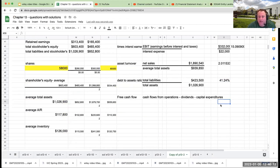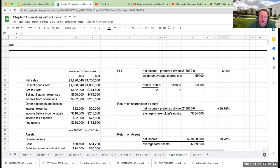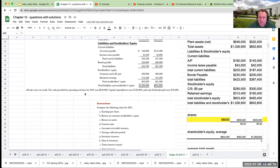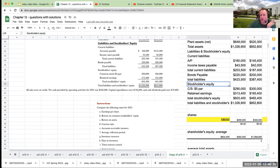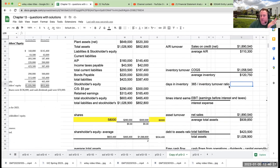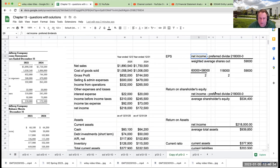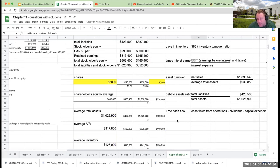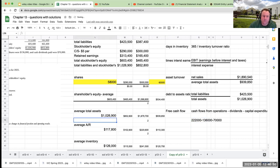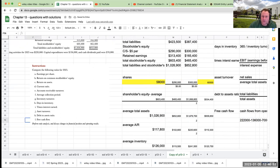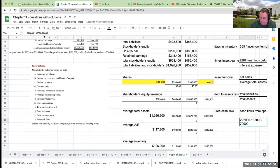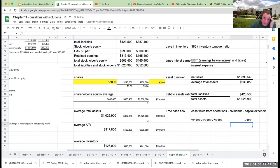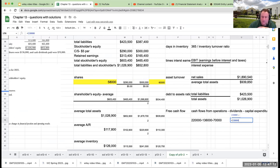Debt to assets ratio, the last one is our free cash flow. They're giving this to us at $220,000. Capital expenditures were $136,000 and cash dividends paid were $70,000. Note the dividends that are cashed - when you look at earnings per share, these are preferred dividends. That's different than the cash dividends paid. There's no preferred stock, so we assume there were no preferred dividends. My cash flows from operations, $220,000 minus $136,000 minus $70,000, is $14,000, my free cash flow.